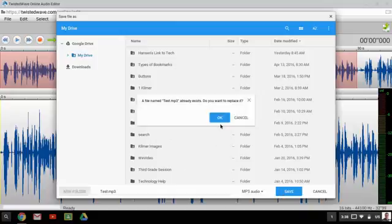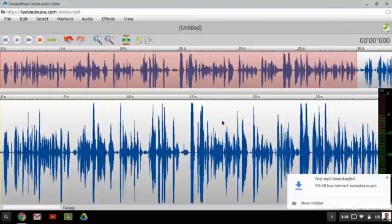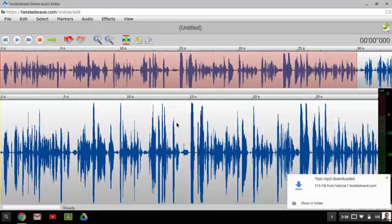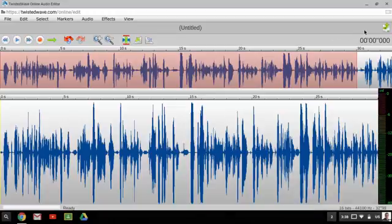So now I'm just going to hit save. And the file is now there. At this point, the student could turn it in through Google Classroom, and I can make a separate video on how to do that.